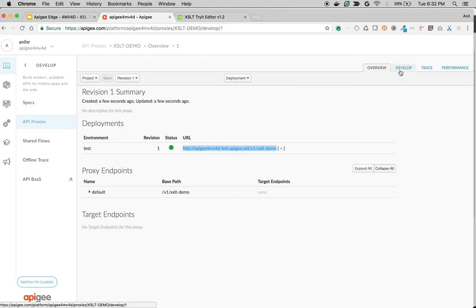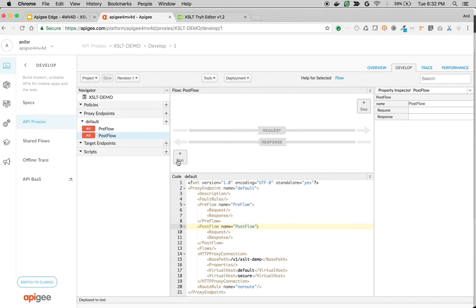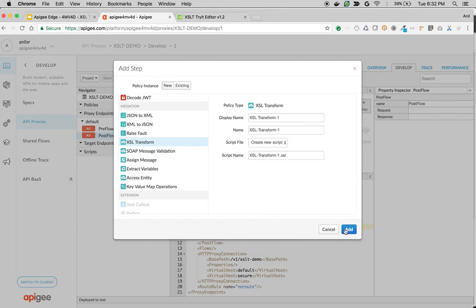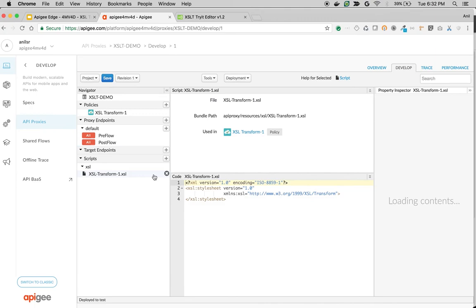I'm going to attach the XSLT policy to the response. Click on pre-flow or post-flow and then click on plus step and choose XSL transform policy. Click on add and we're going to take the payload from response since we're converting the response, changing the source to response, and then add the XSLT template.